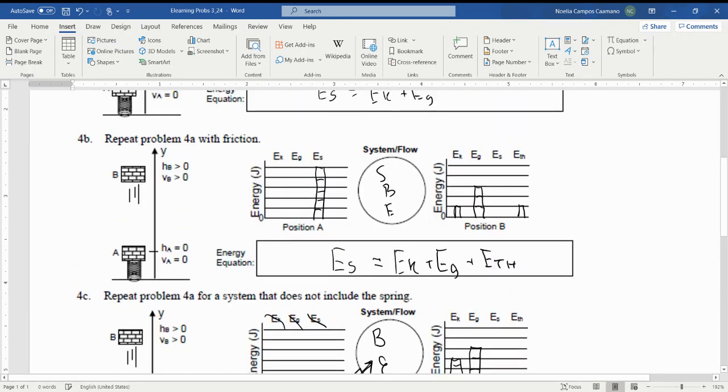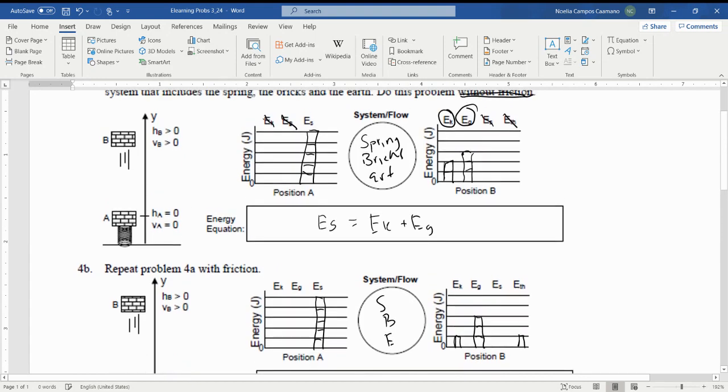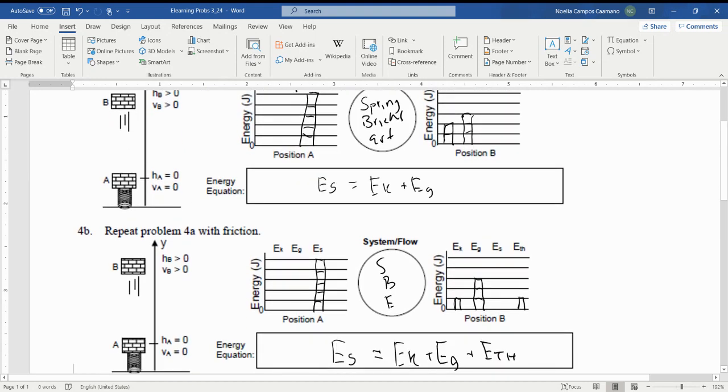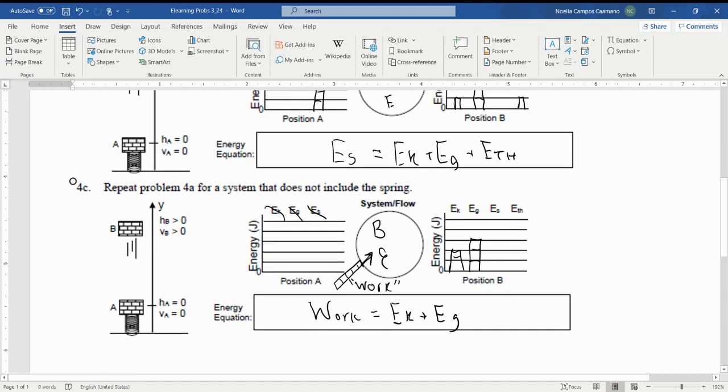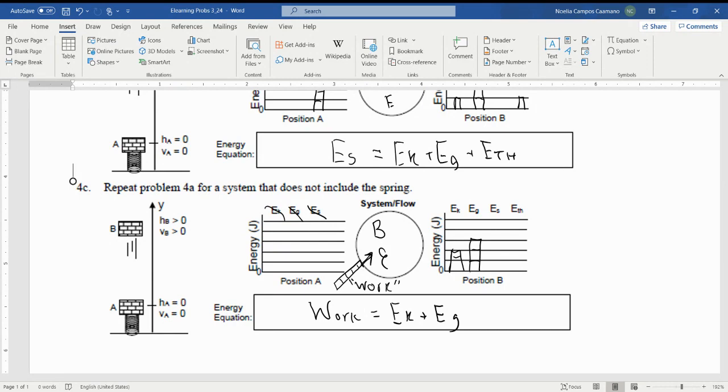So the only difference is in parts A and B, everything is within our system: the spring, the bricks, and the earth. And then for part C we've got an outside thing acting on our system in the form of the spring. So that goes into our system as work. If energy were to be leaving our system, it would be just the opposite.